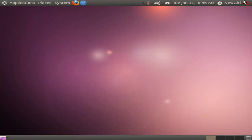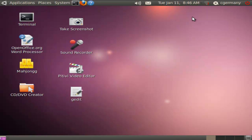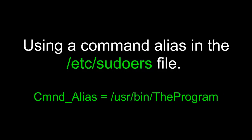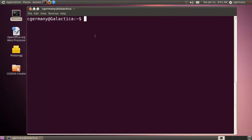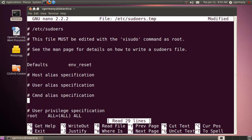Let's look at one more example of editing the sudoers file. I'm going to log back in as cgermany and open a command prompt. We looked at allowing newgirl to run only one command with sudo root privileges — but what if we wanted to let her run multiple commands? I'm going to do sudo vi sudoers, and the first thing I'll do is create a command alias: CMND_ALIAS.